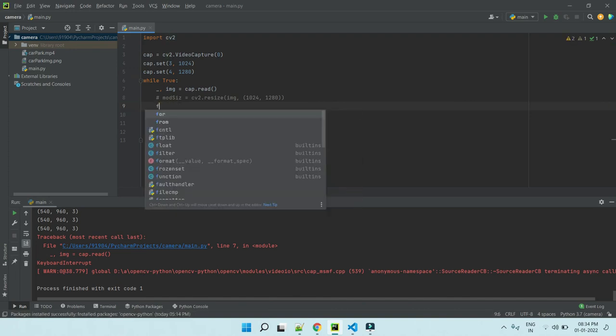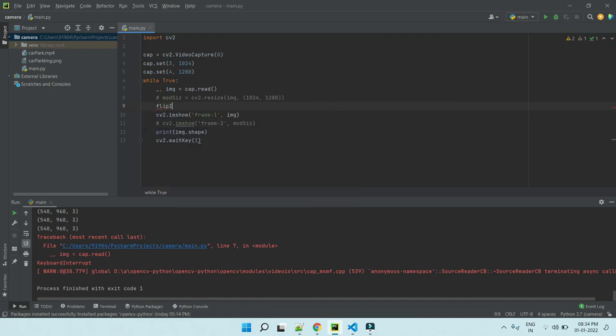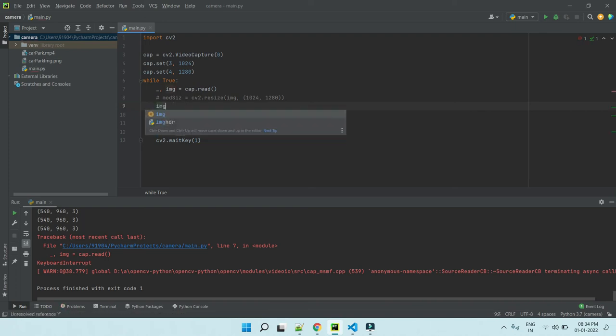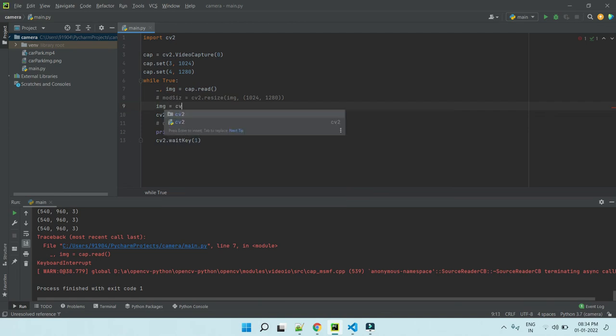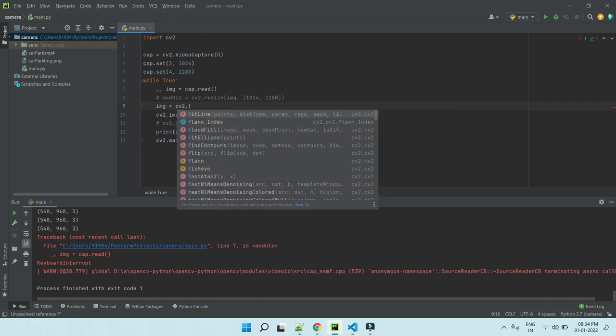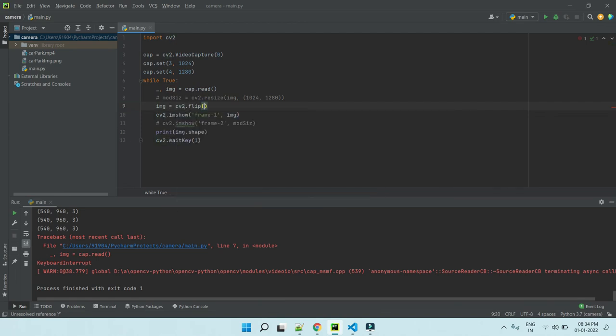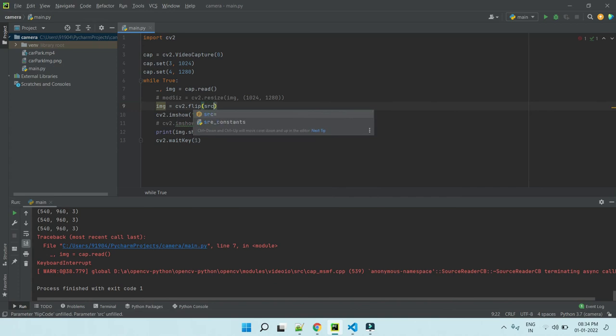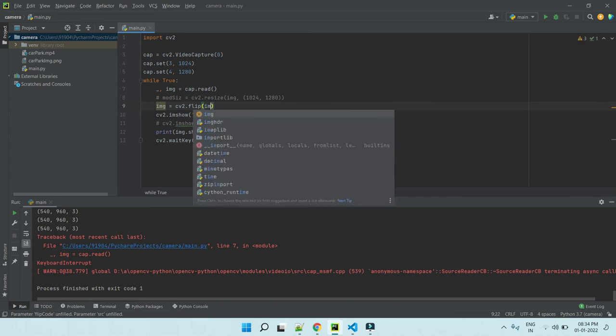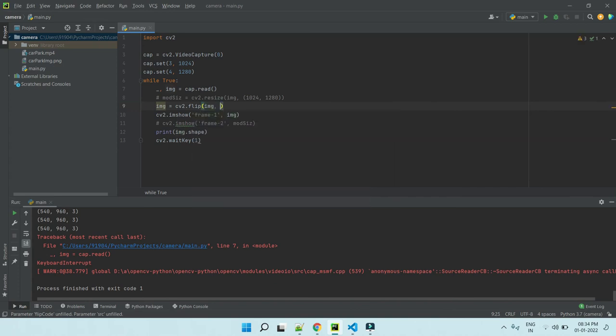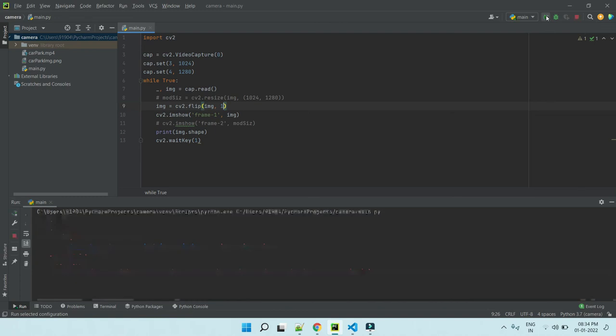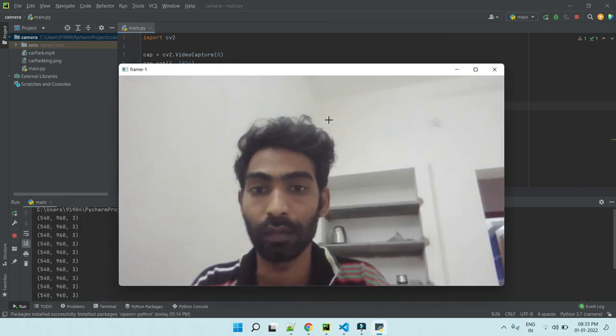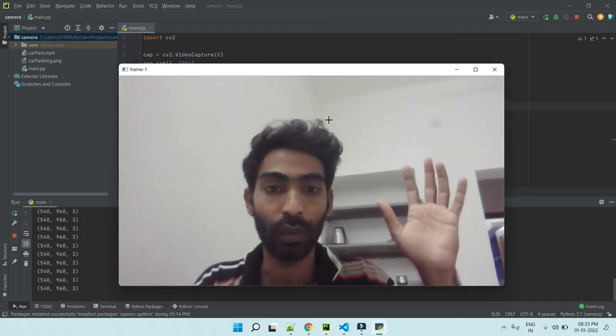Flip image. IMG equals to cv2.flip. The source is the image, and ID is 1.